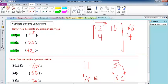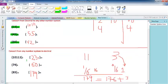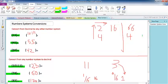In this video, we managed to convert number systems from decimal to binary, to octal, and to hexadecimal, and we also converted from binary, octal, and hexadecimal back to decimal. Thank you, and see you in the next video.